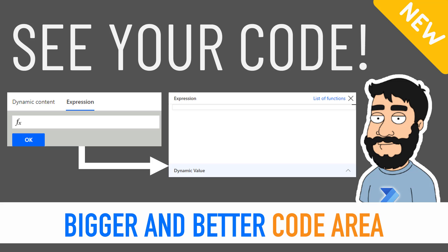But how do we actually get it? Well let's jump over to Power Automate and I'll show you how easy it is.